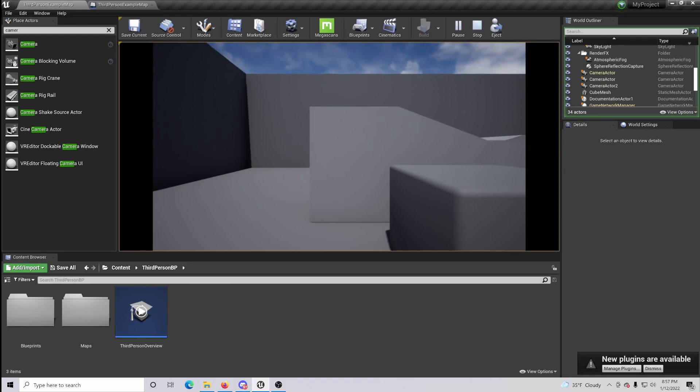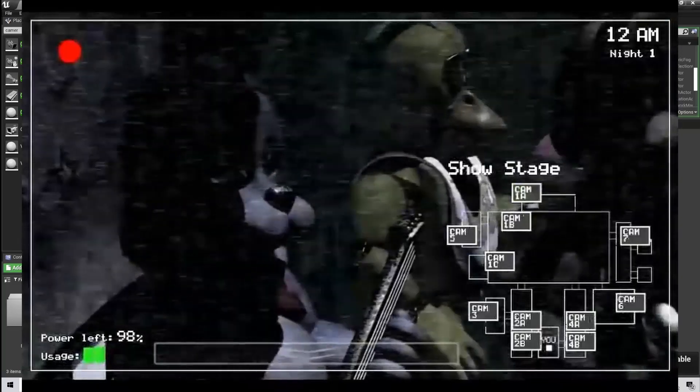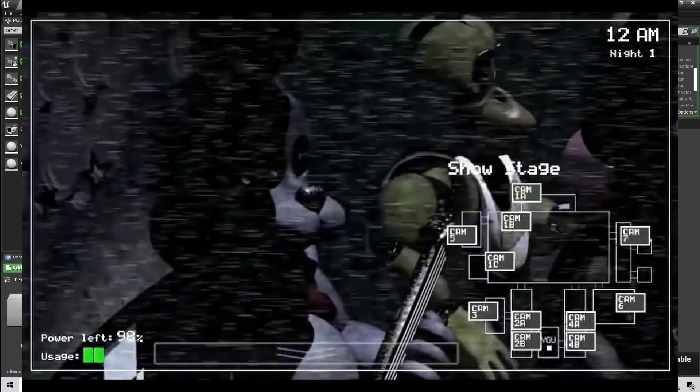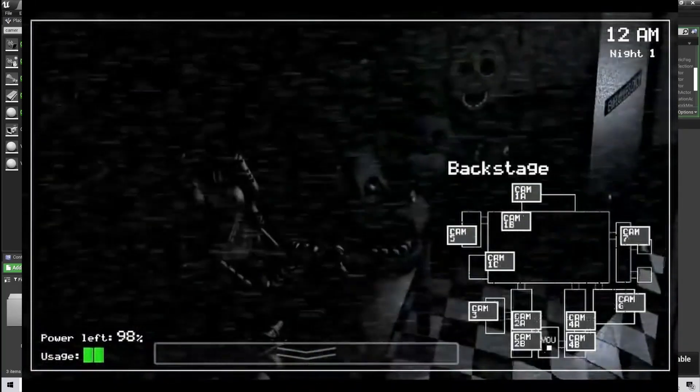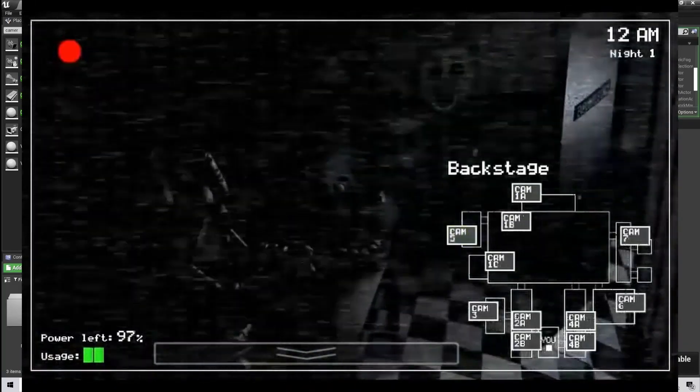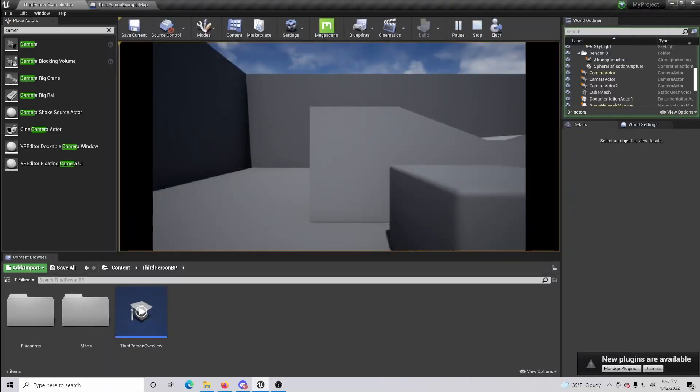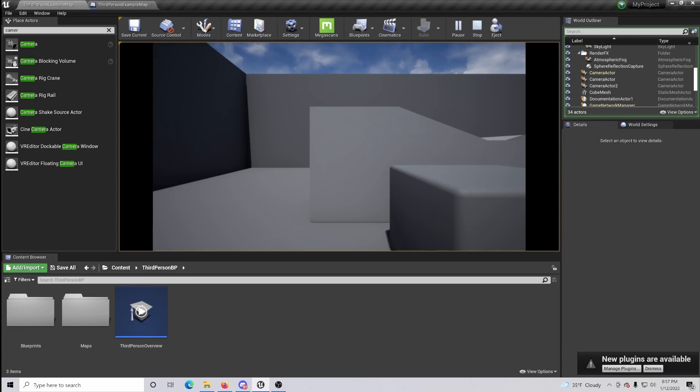So this would be really good for immersive storytelling games or games that are similar to Five Nights at Freddy's where you check in the different cameras to make sure that no one's sneaking up on you. The opportunities and the different ways to use this feature are absolutely endless and all depends on your creativity. But that is simply how you switch between different camera modes with the press of a button.